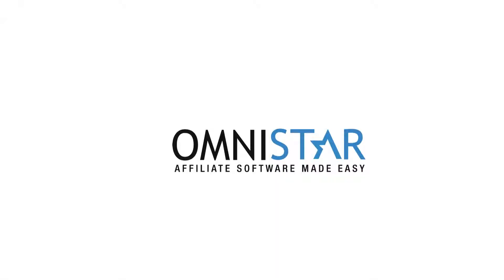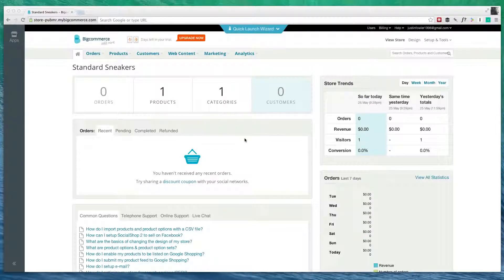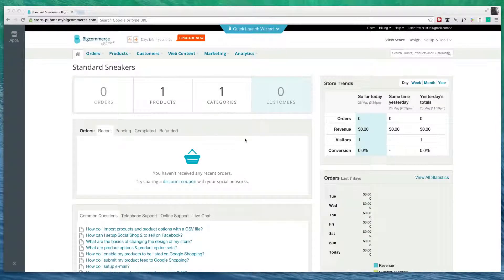Hi, this is Justin from OSI Affiliate Software, and in today's video, I'm going to show you how to change how you show up in the search engines, as well as how to integrate Google Analytics into your BigCommerce site.